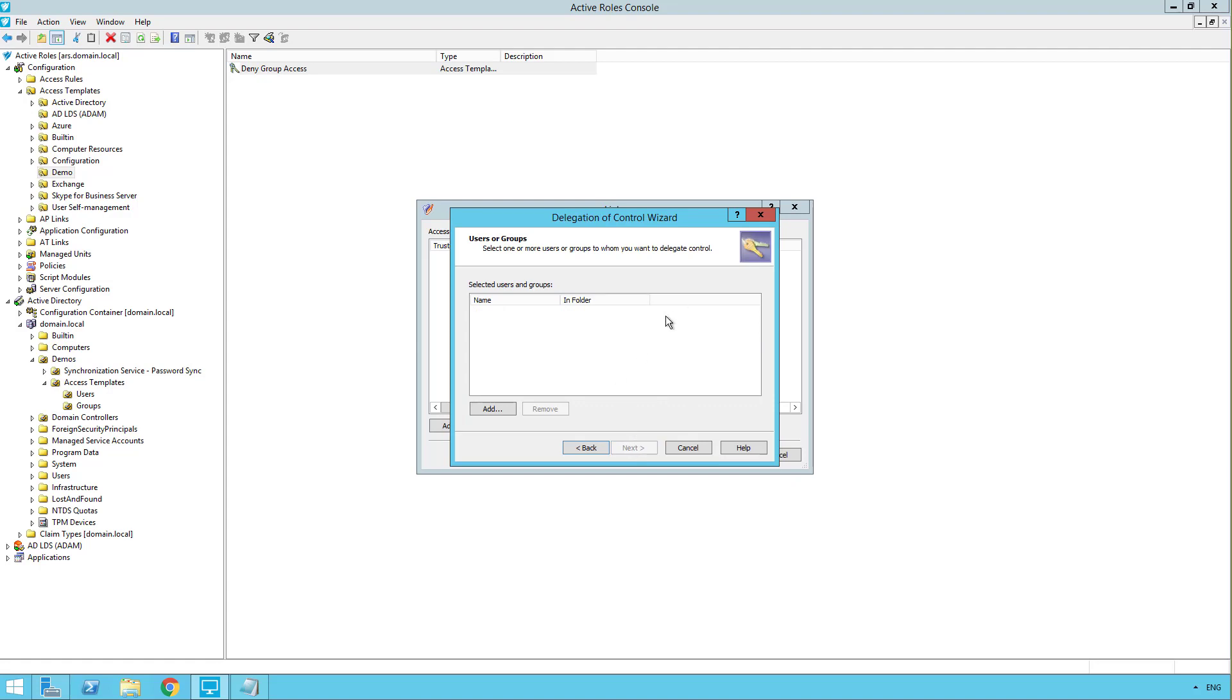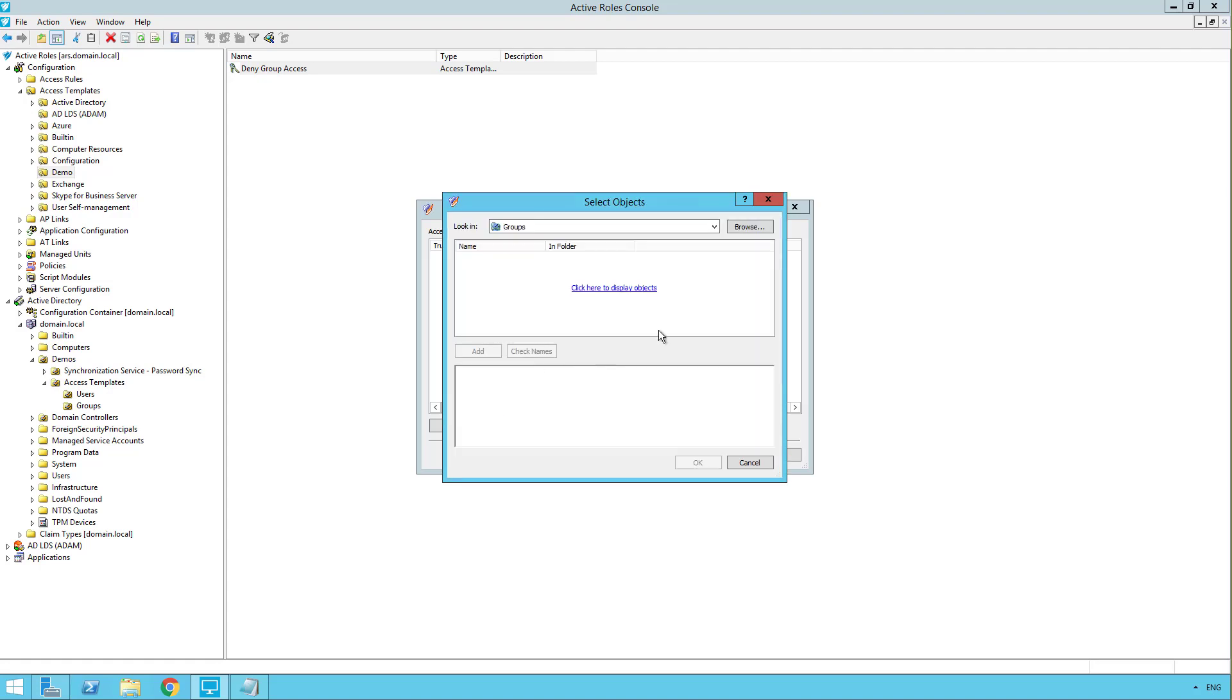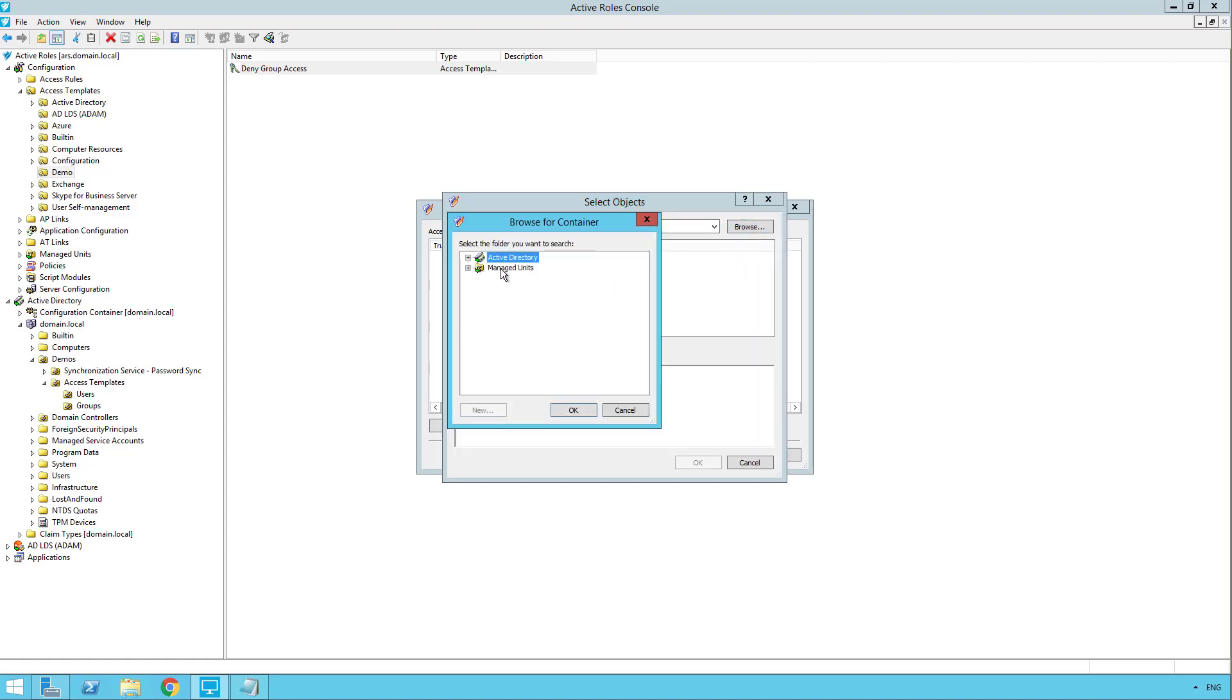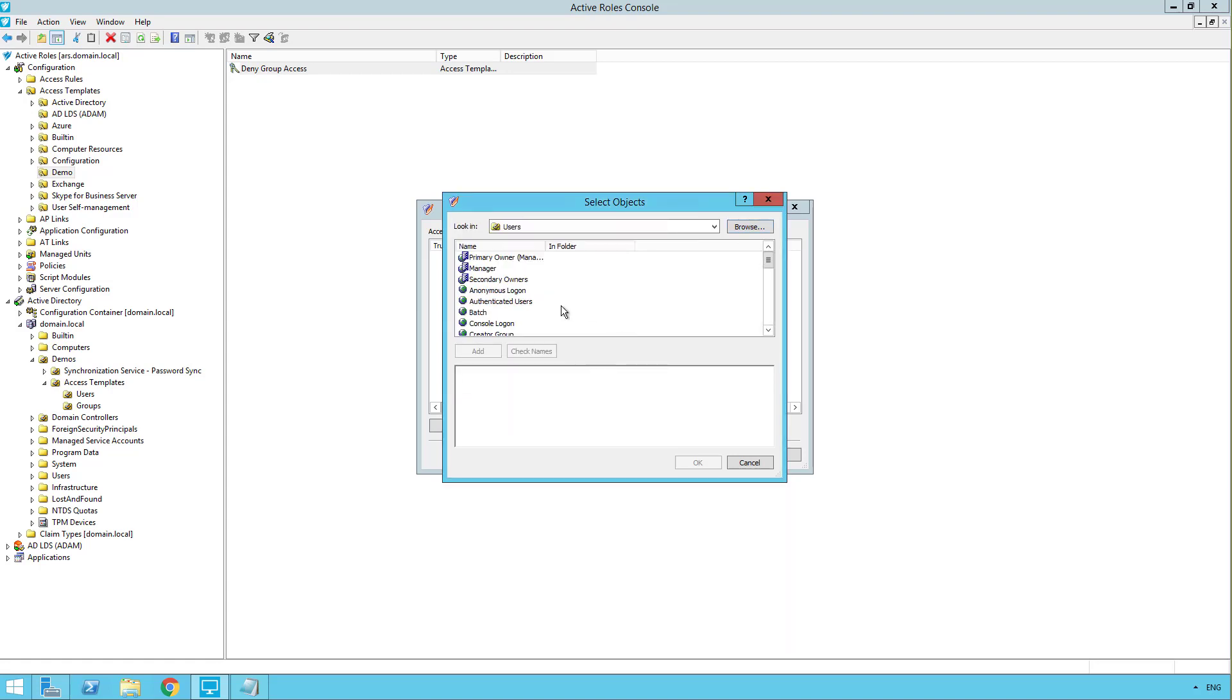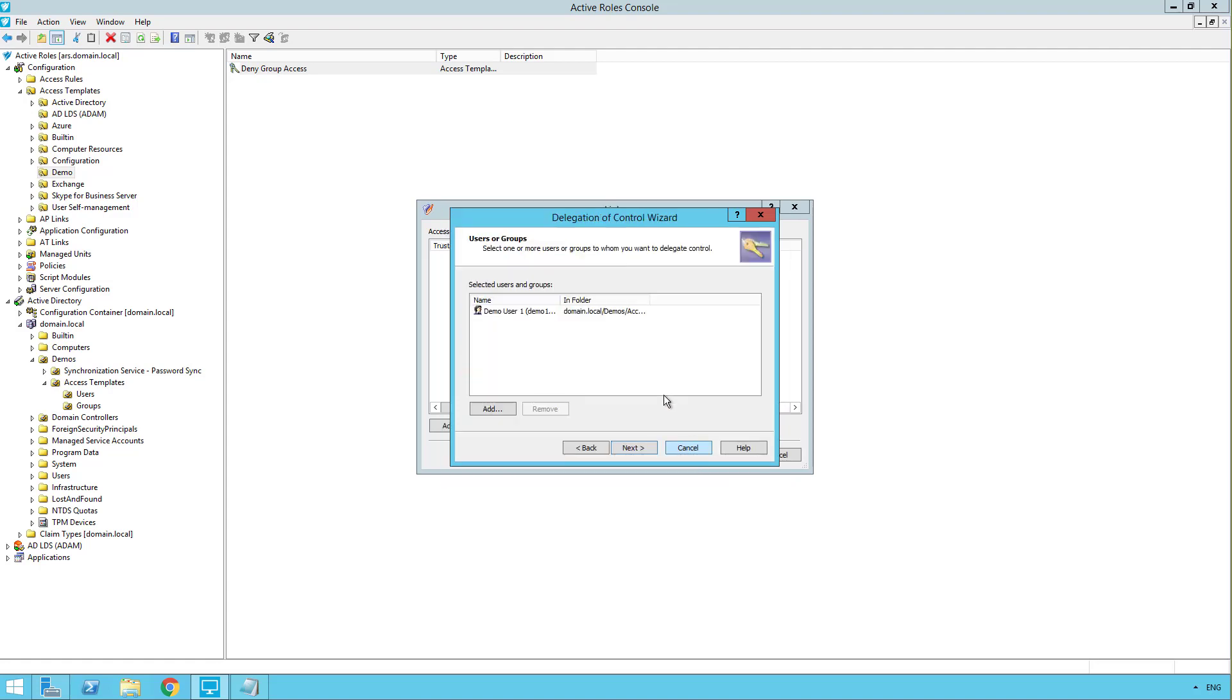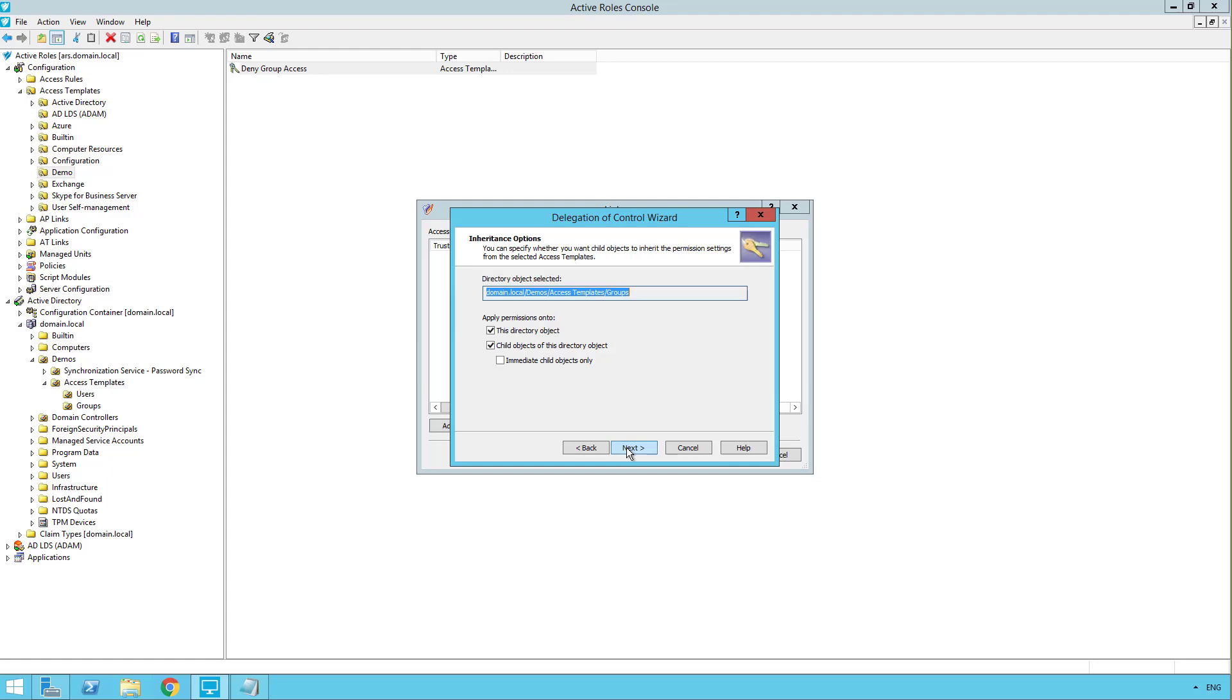So this is the users or groups that you want to delegate the control to. So click add here. I'm just going to click browse again because it stays on your last location. I'll choose users. I'll click check name. So this is my demo user. I'll click next.